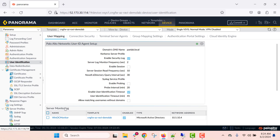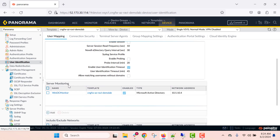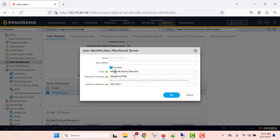Within the same page, you can add server monitoring by clicking on the add option. I have already configured it. If you click on it, you will be able to configure server monitoring with the transport protocol as WinRM over HTTPS. This network address is the IP address of the Active Directory domain controller.